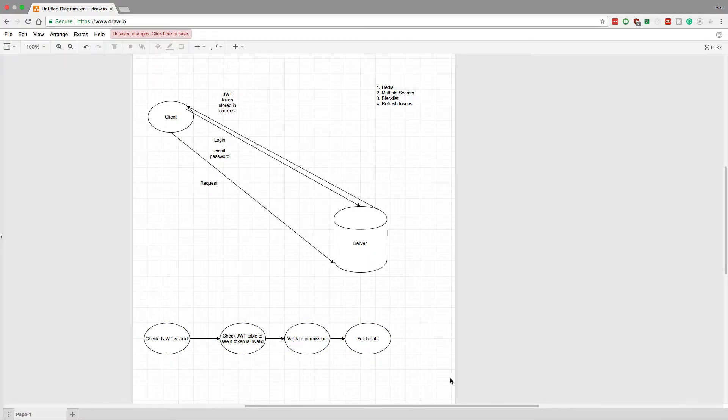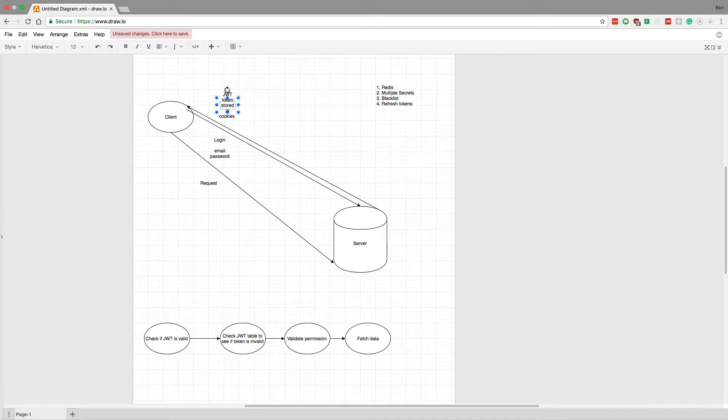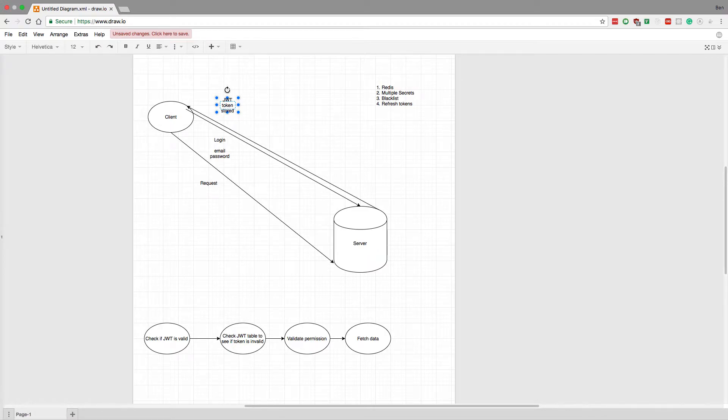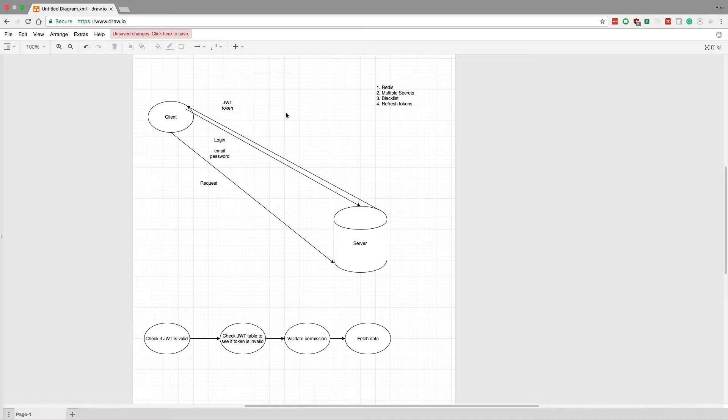Now the first thing I want to talk about is right here - I am storing the JWT token in cookies. I'm just going to make this very generic, we don't even need to talk about cookies. The server returns the JWT token and the client can store that however they want - in cookies, local storage, maybe do double submit with local storage and cookies.